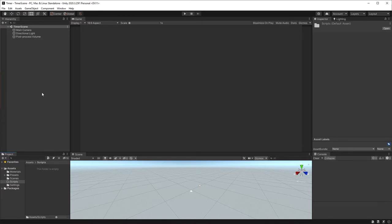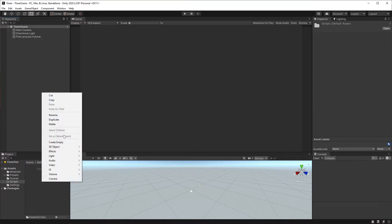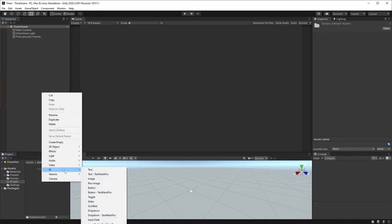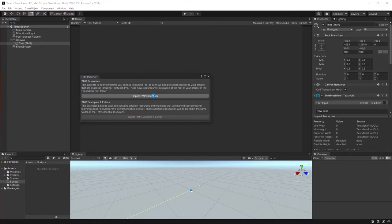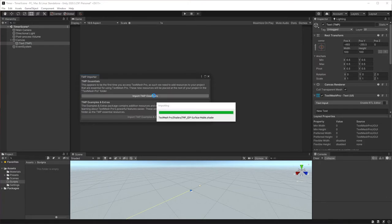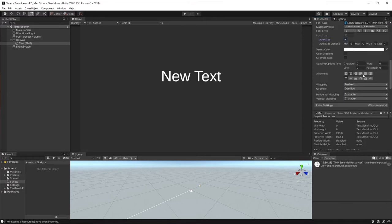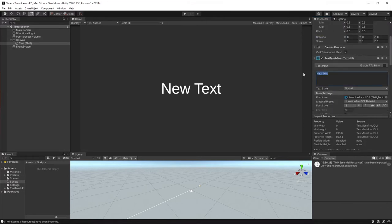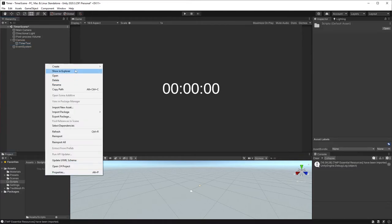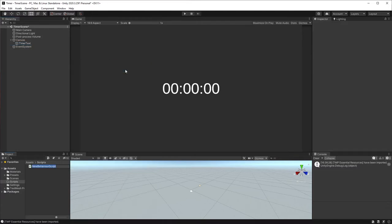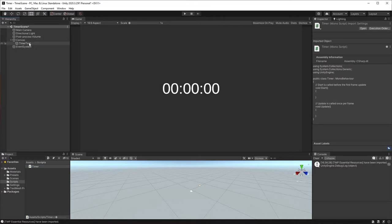Add a new text field by right-clicking in the hierarchy, choose UI and then TextMesh Pro. If you haven't already, import the assets here. Position it wherever you deem fit and add some styling. I'll call mine TimerText. In the Scripts folder, create a new script and call it Timer. Drag it onto your text field in the hierarchy.